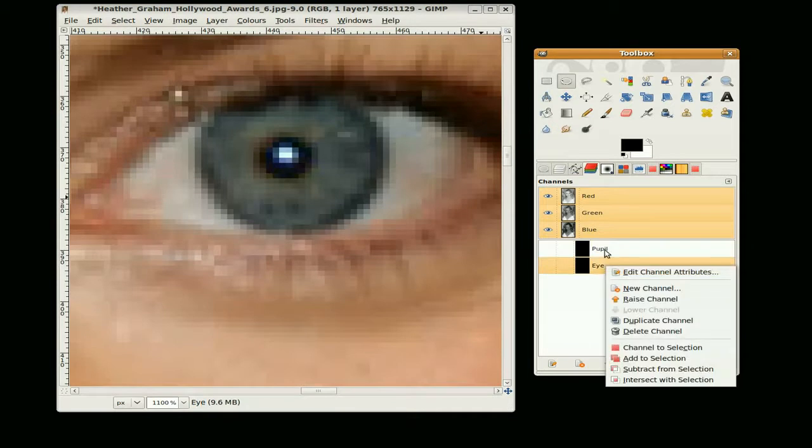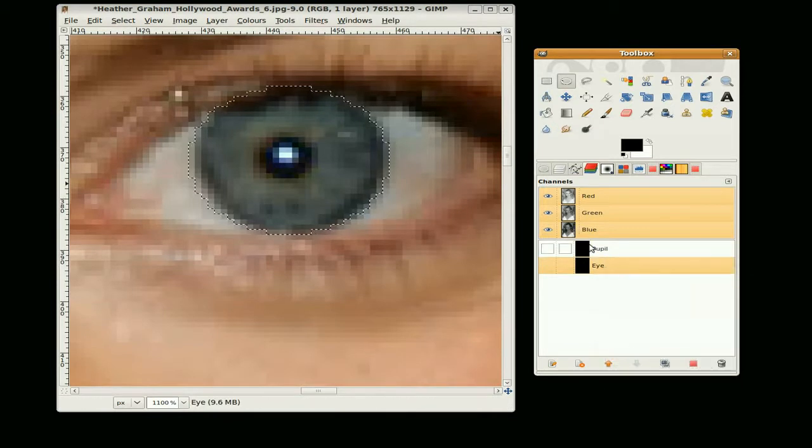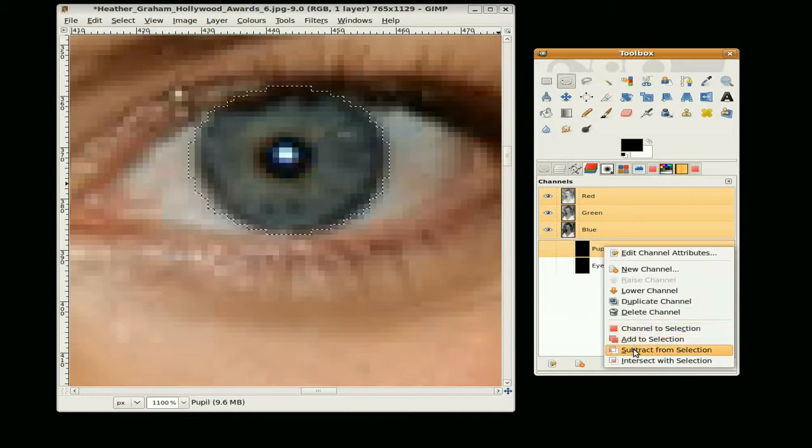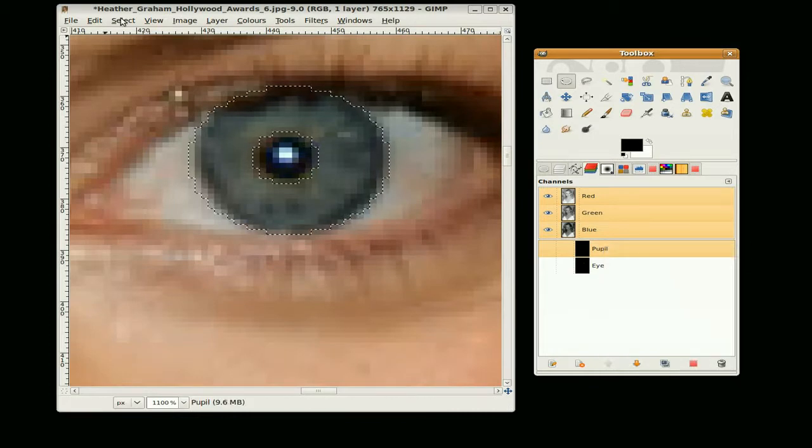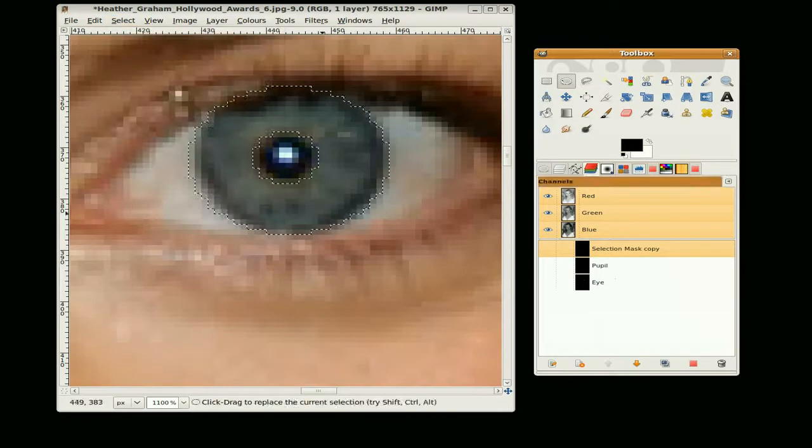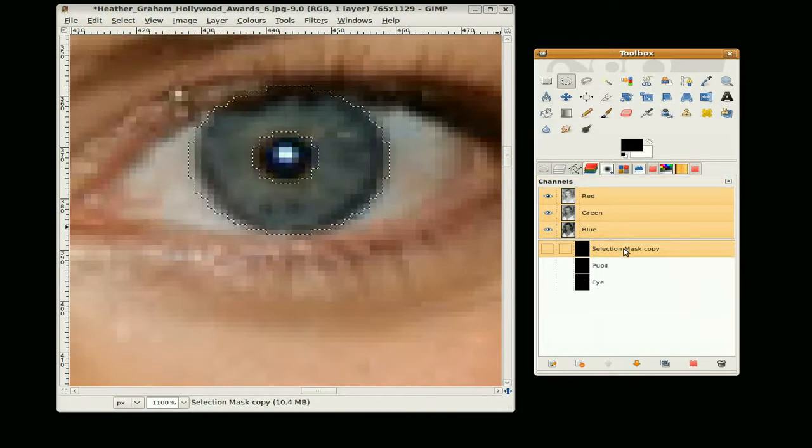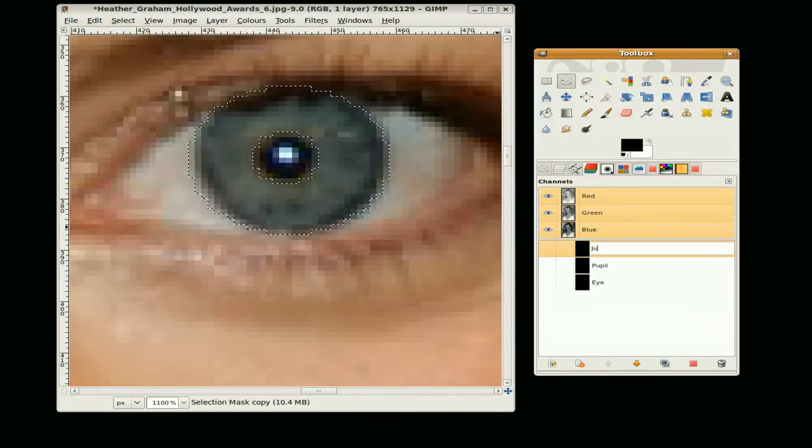Now we channel the eye to selection and then remove the pupil, subtract from selection, select save to channel and label that just the eye.